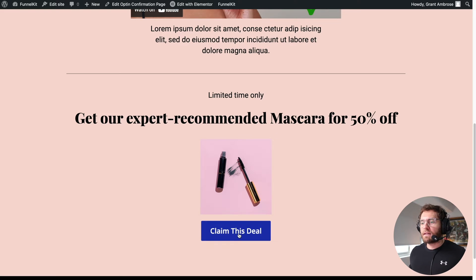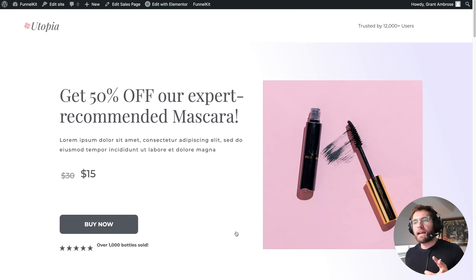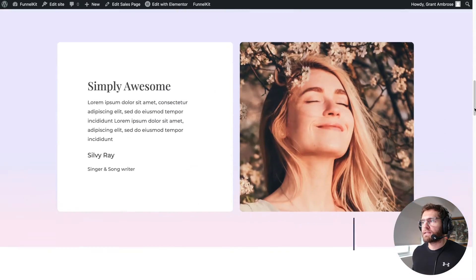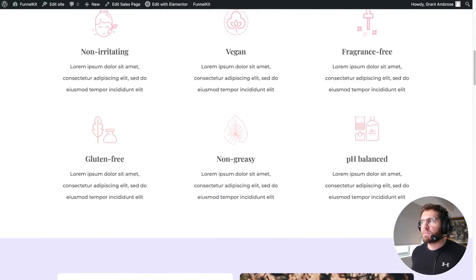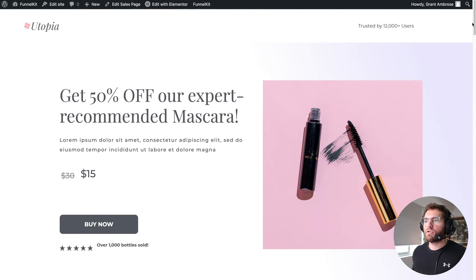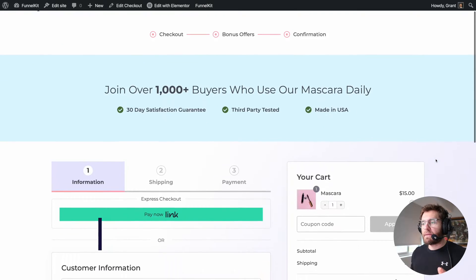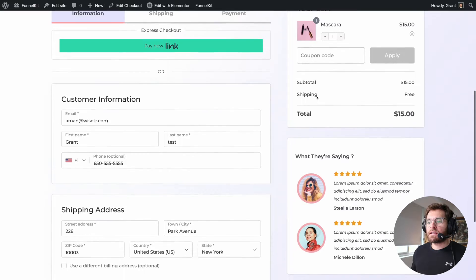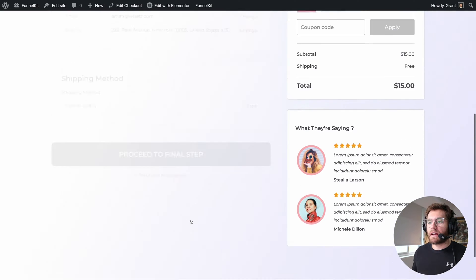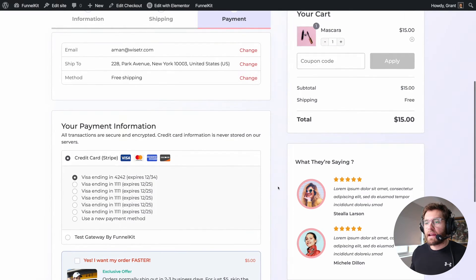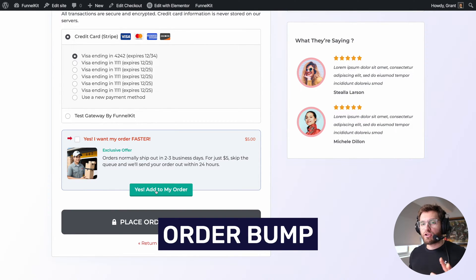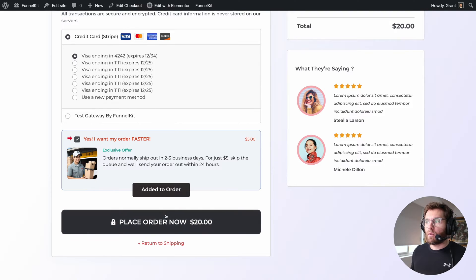If we click to claim this deal, we take our customers to a sales page. Here we have a whole page to explain the benefits of that product and give the customer more information as to why they should purchase today. When they're ready, they click buy now and they're taken to a checkout page where the product is automatically added into their cart. They go through the different steps of your checkout form and eventually have the ability to add an in-checkout upsell known as an order bump.